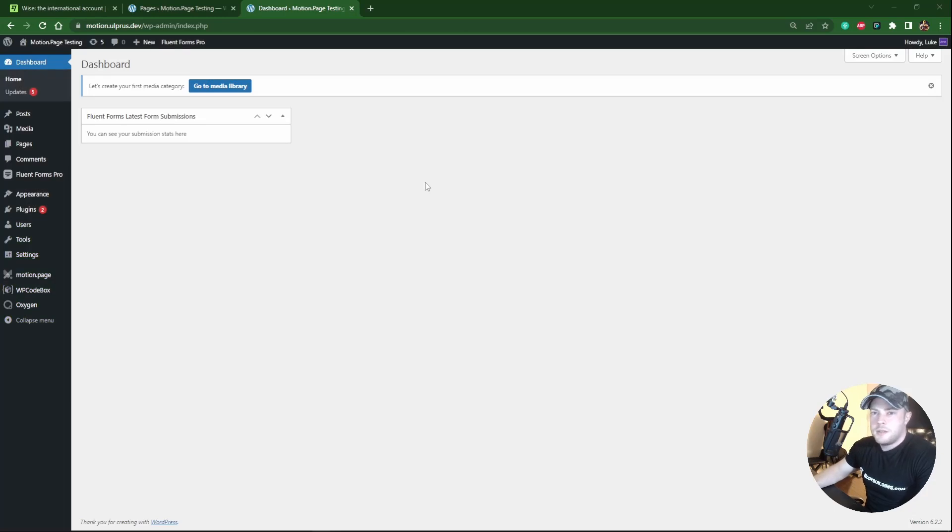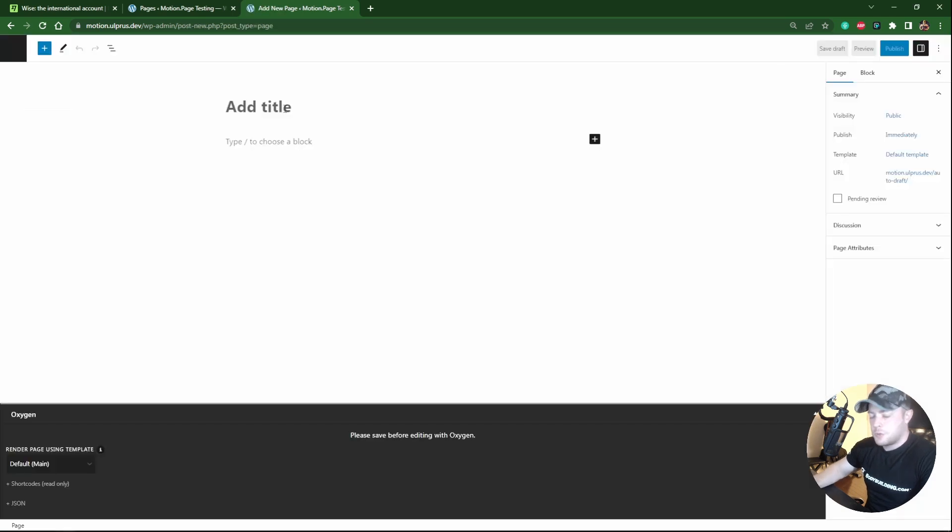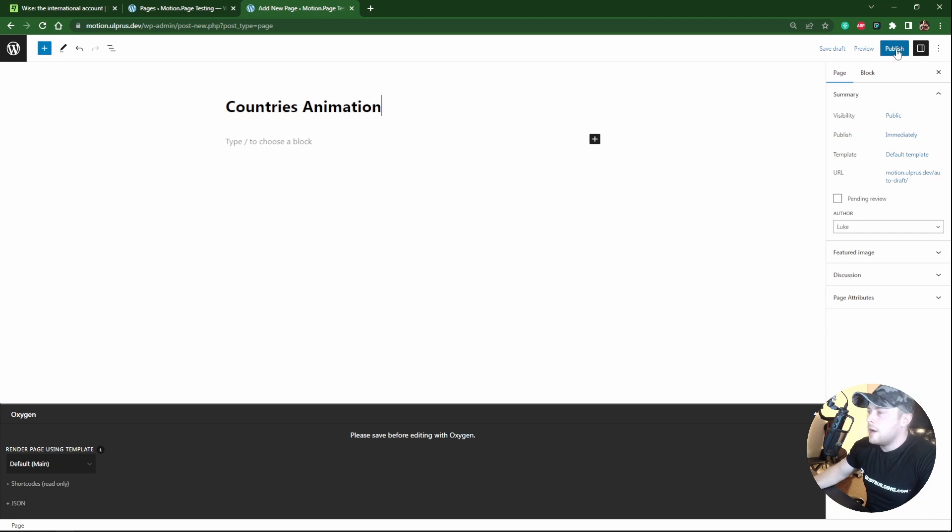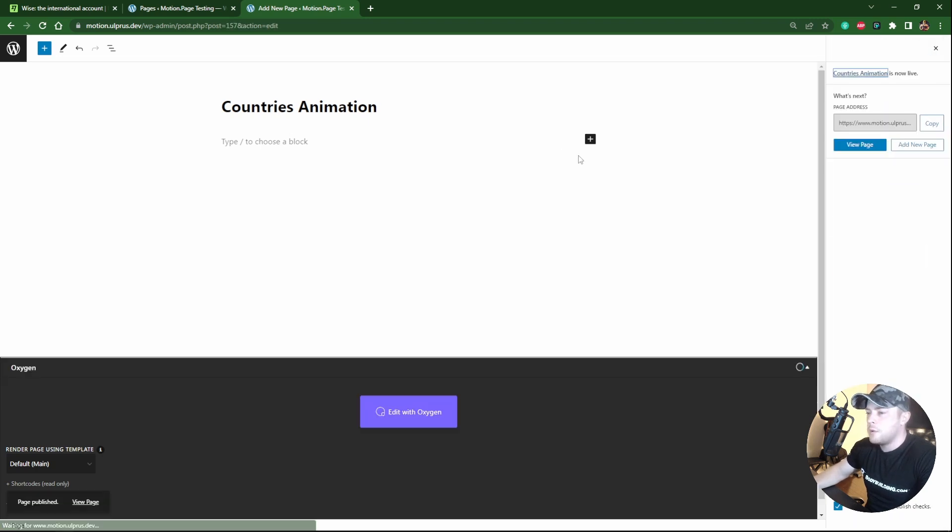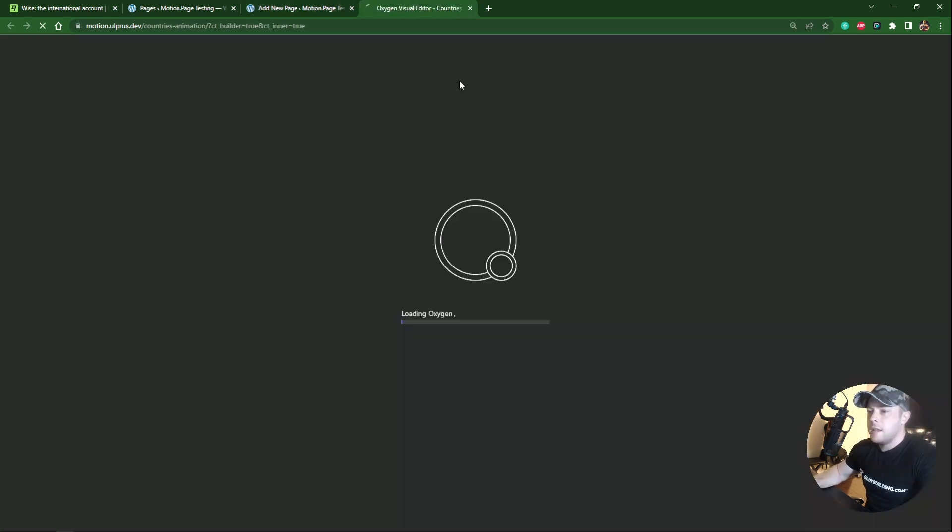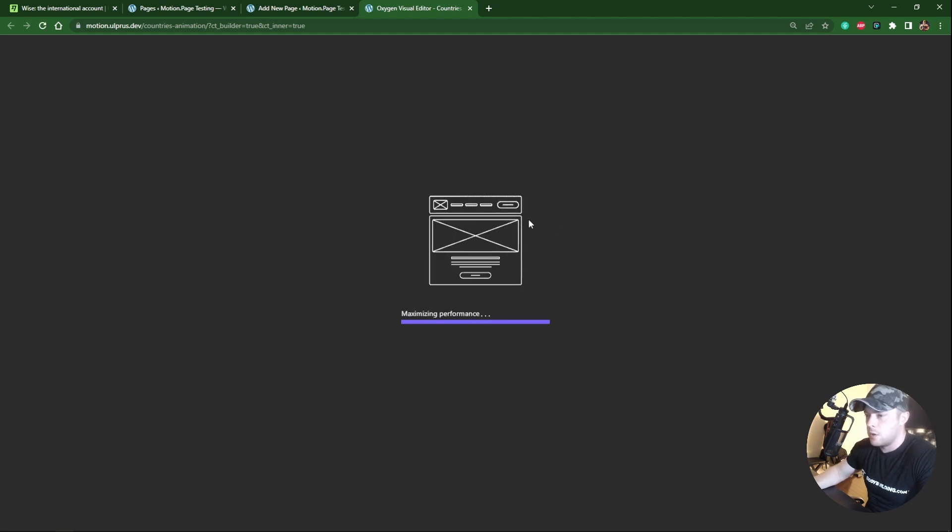Alright so once again this will be an oxygen build. I'm going to create our page, so add new. I'm just gonna call this countries animation. Publish this and what I'm gonna do is I'm just gonna create a basic page. I'll create two sections and then in the middle I'll create our main section that we'll use to animate. Just so we have some buffer zones for scrolling.